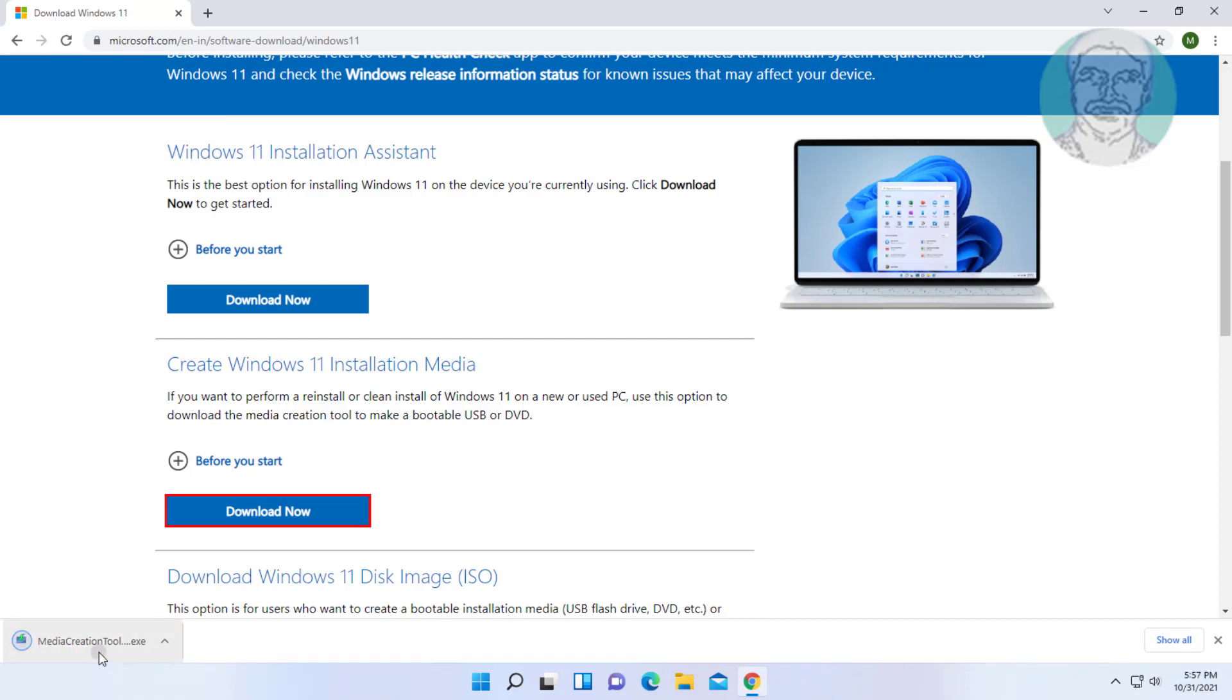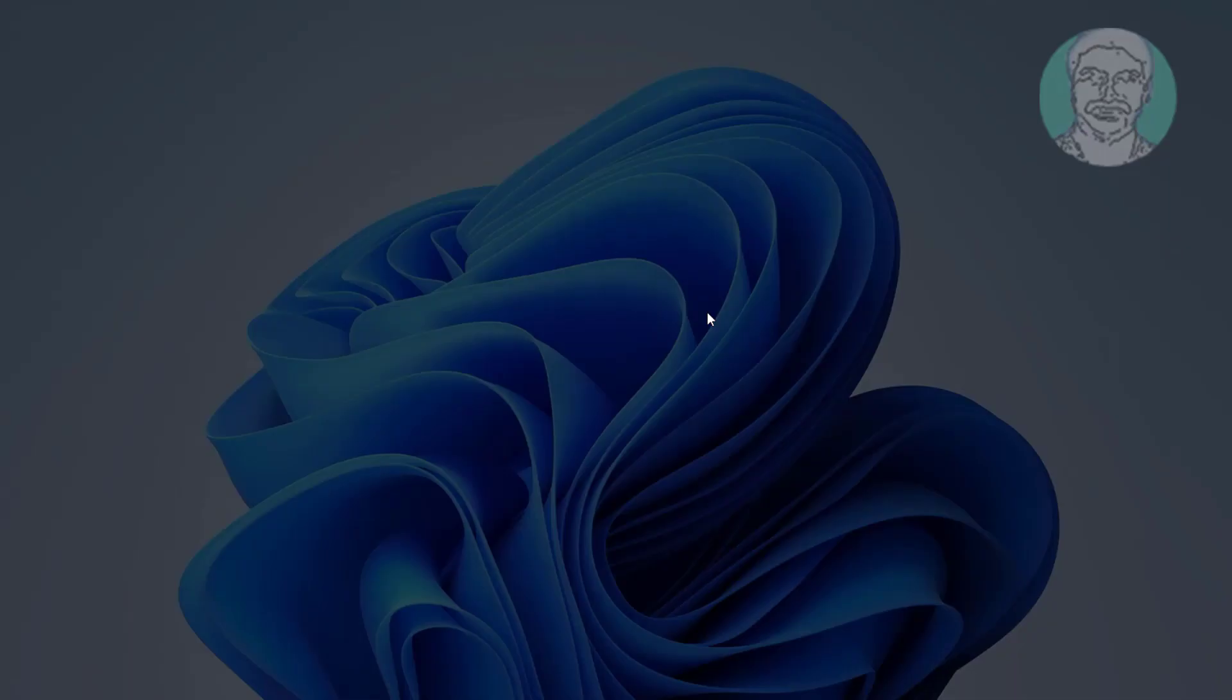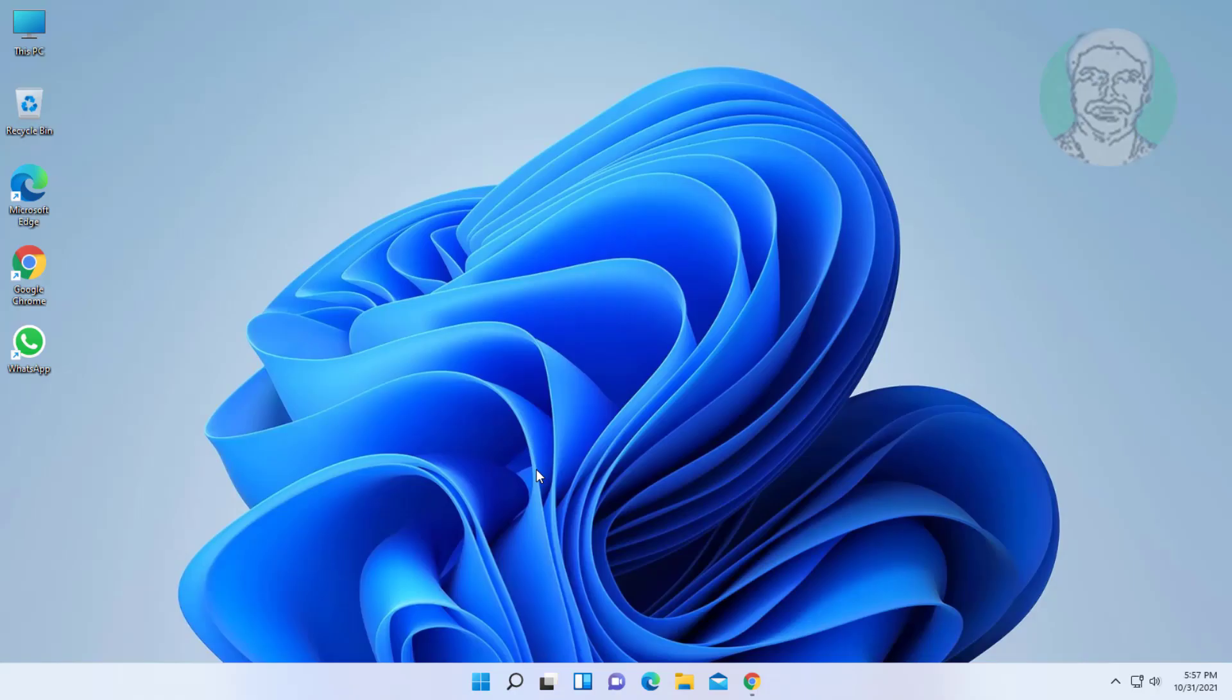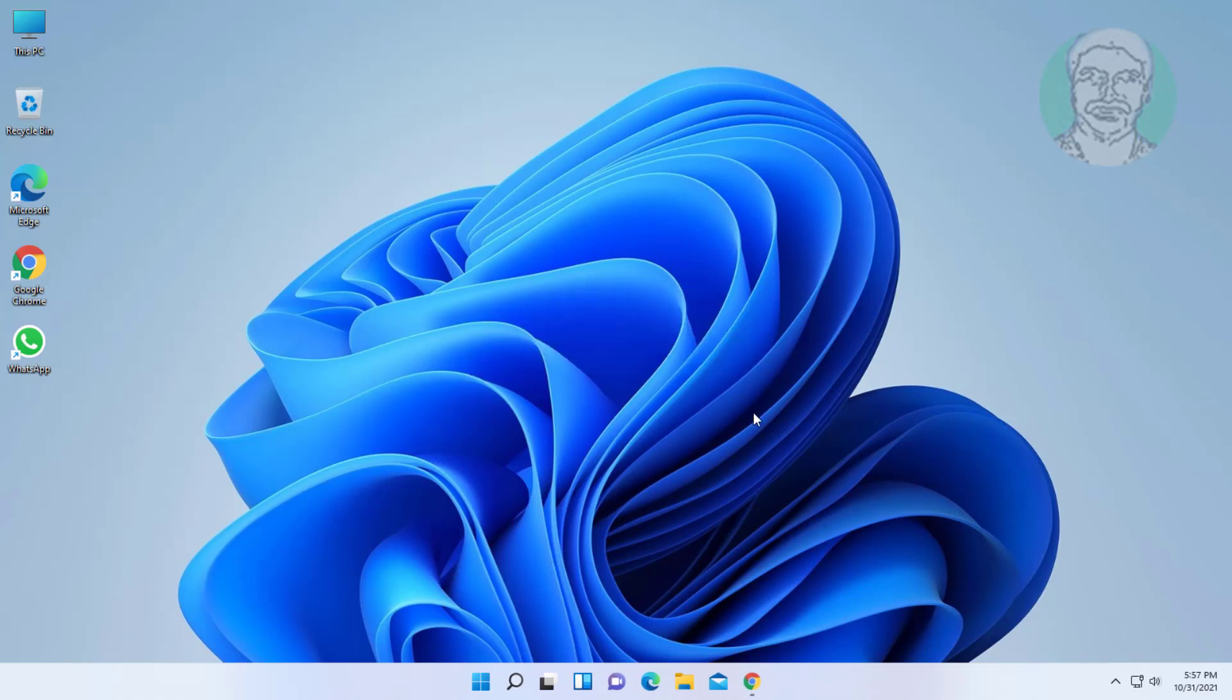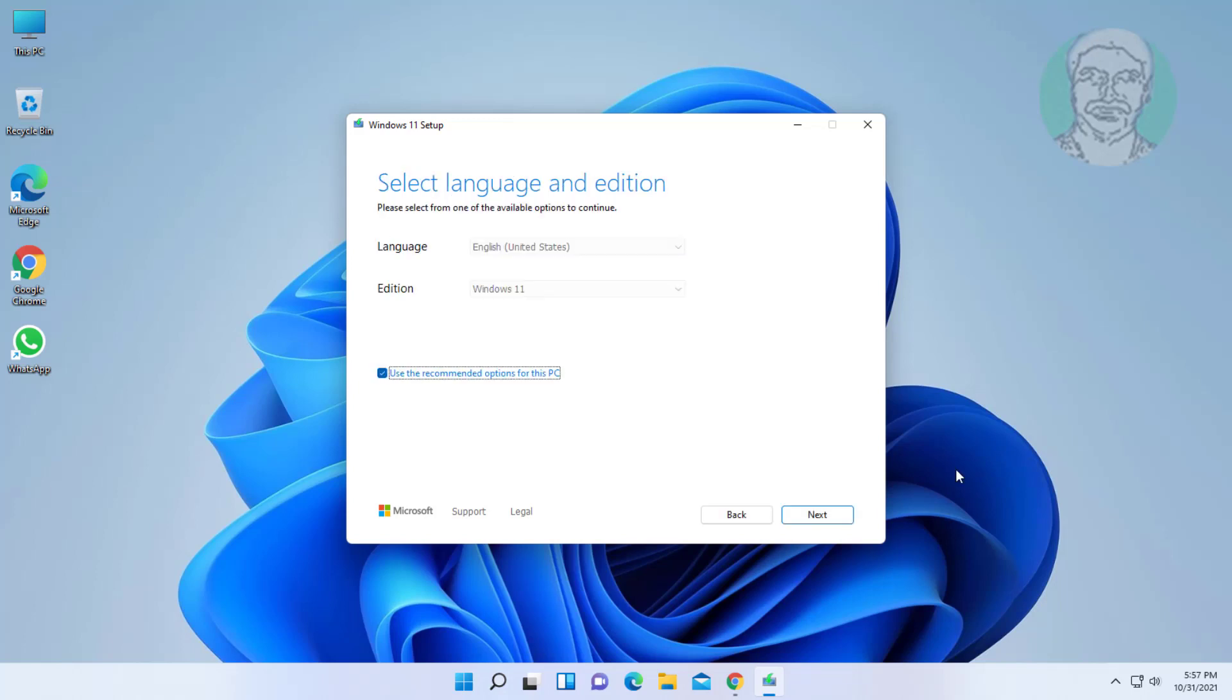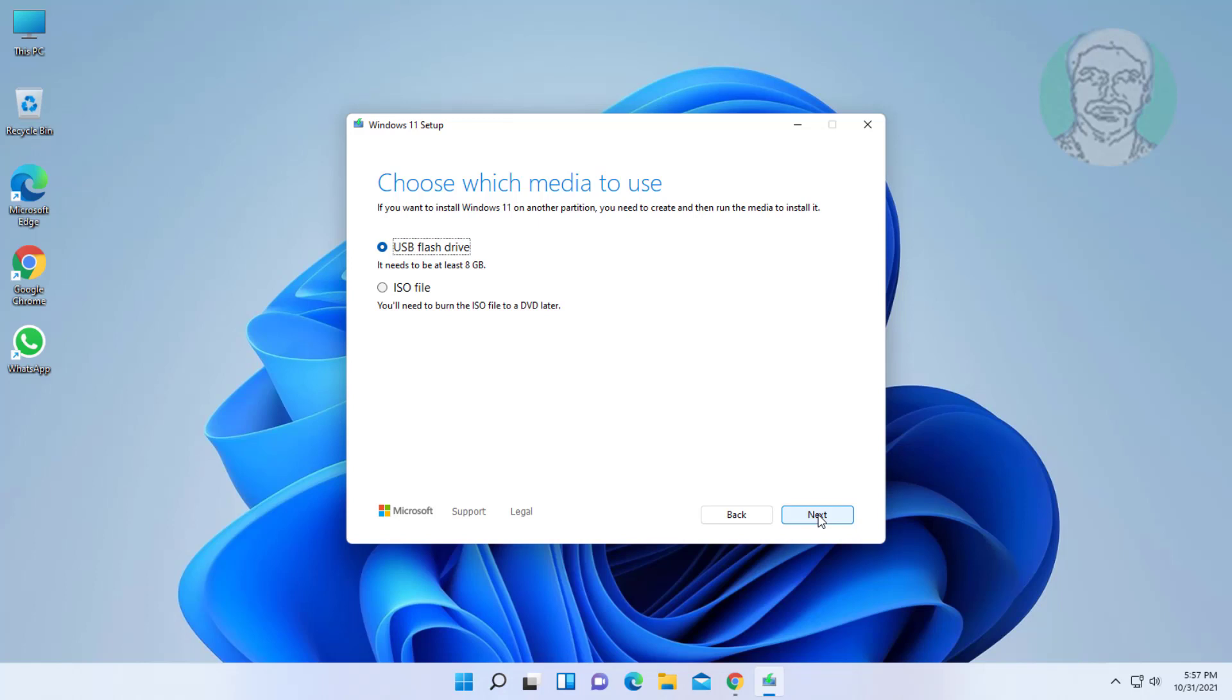Open media creation tool. Check ISO file, click next.